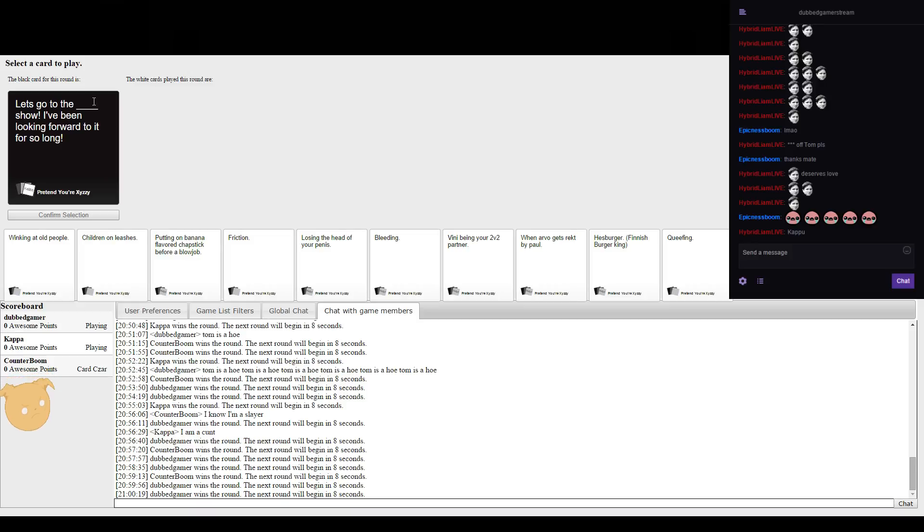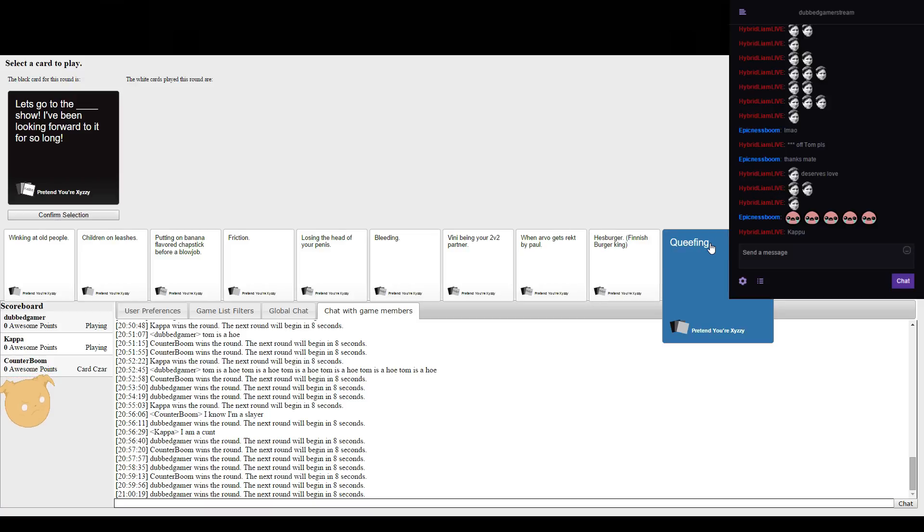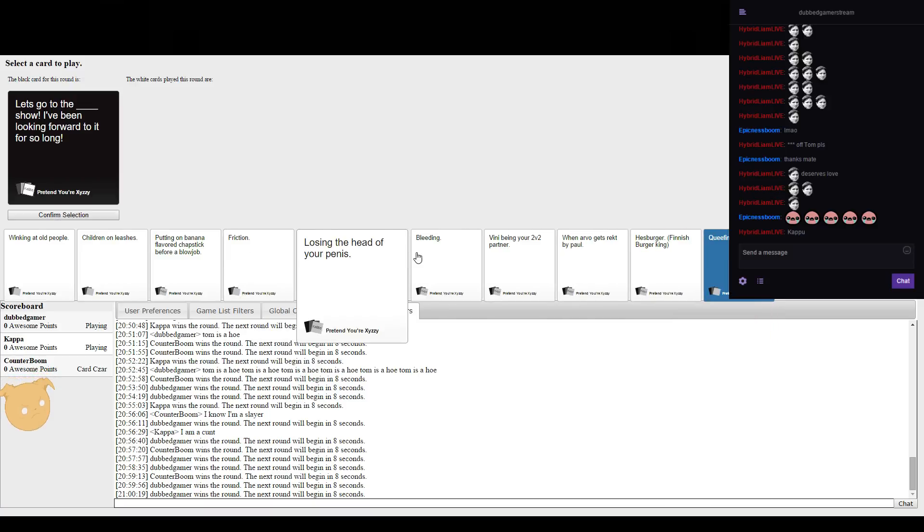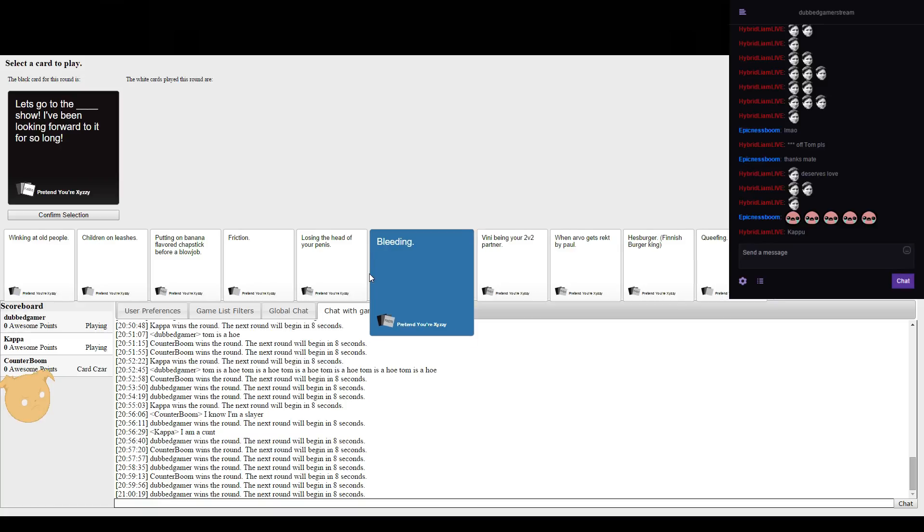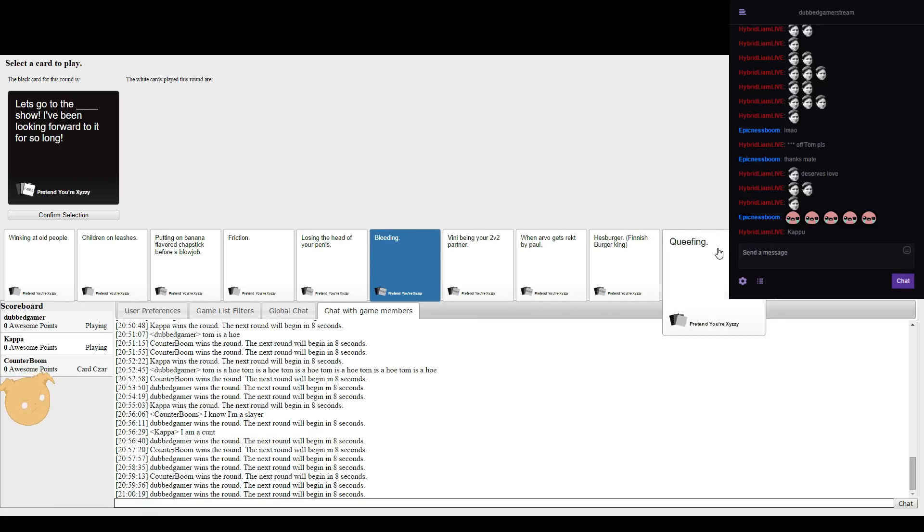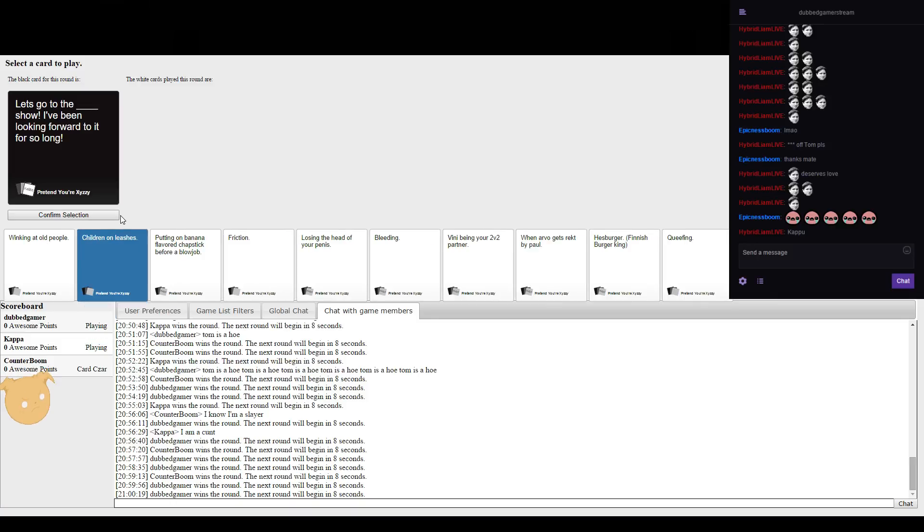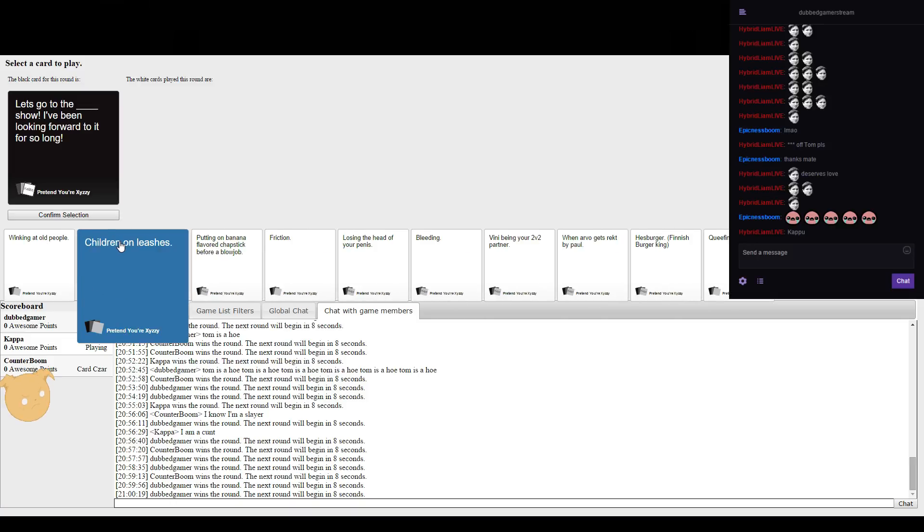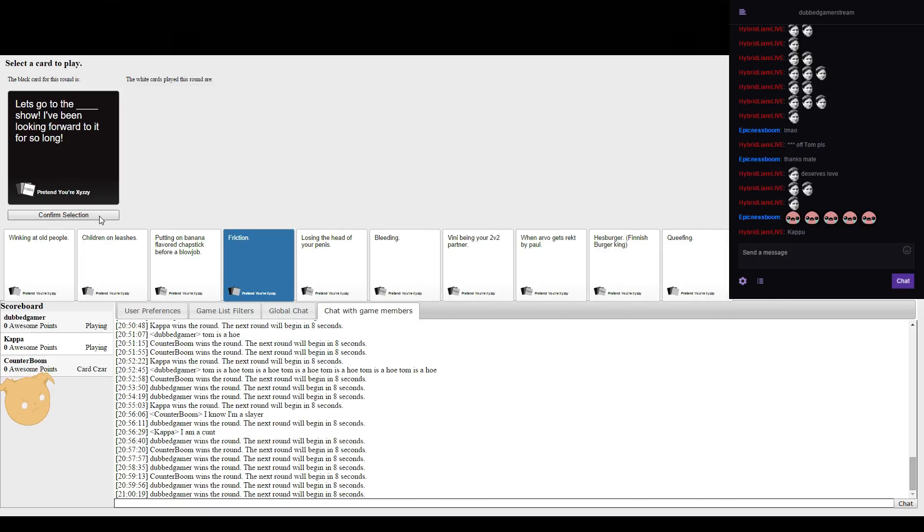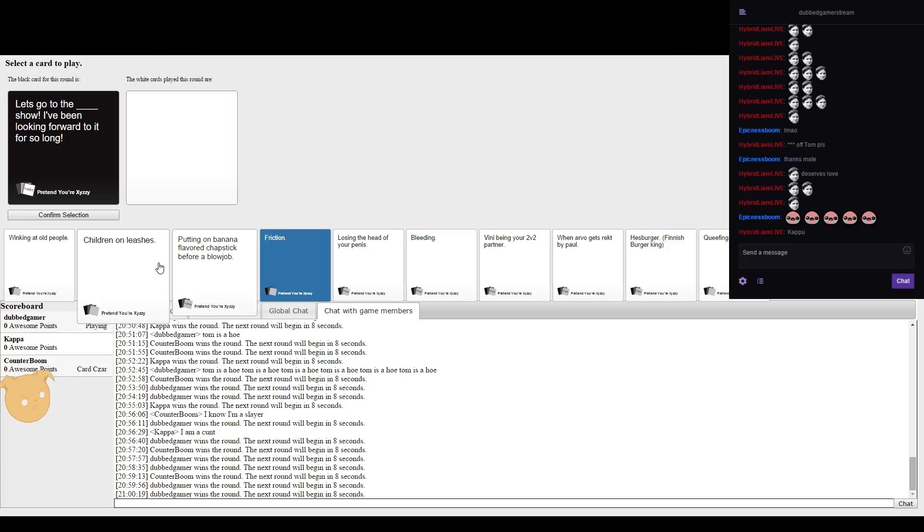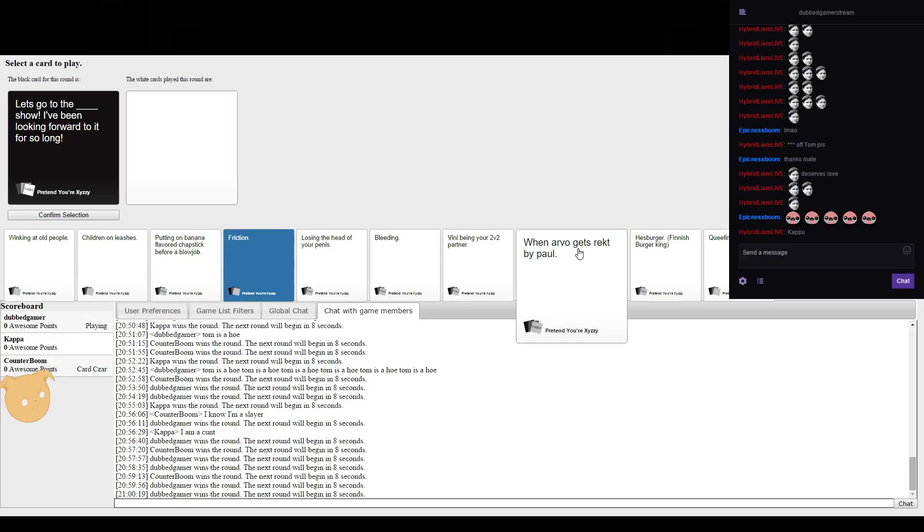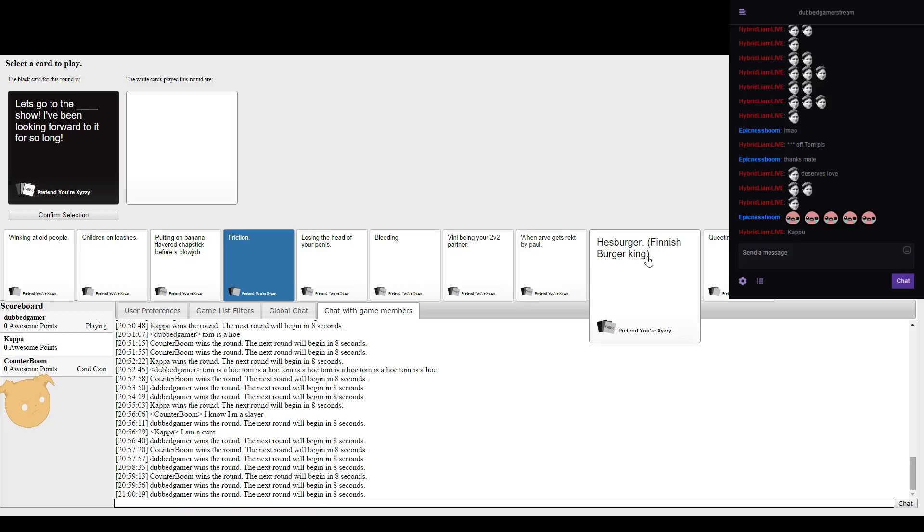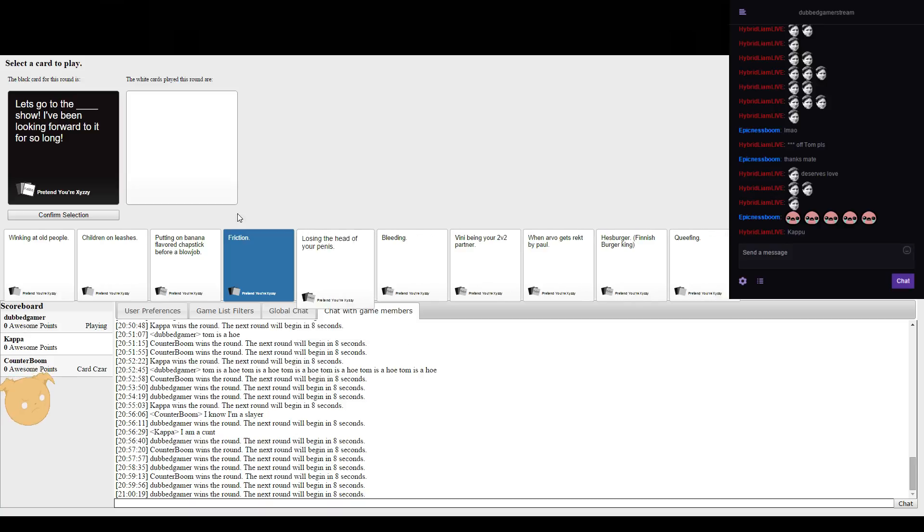Let's go to the blank show, I've been looking forward to it for so long. See, I can choose the attention horror option or I can just choose this one. That one's scientific. Oh my god, one of my cards. I can see Tom's, Rob's cards right now.